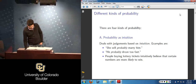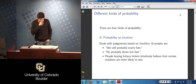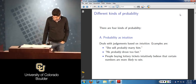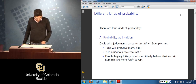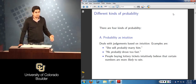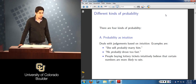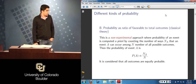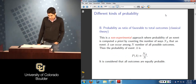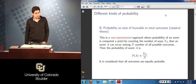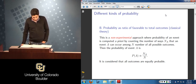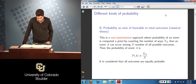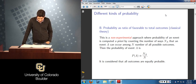Okay, if not, then let's see what we've done so far as far as the review of probability is concerned. We went through some of the definitions of probability, starting with essentially the definition by intuition. Then we looked at the non-experimental approach where we defined probability based on a priori counting the number of occurrences of an event divided by the total number of possible outcomes of the experiment.